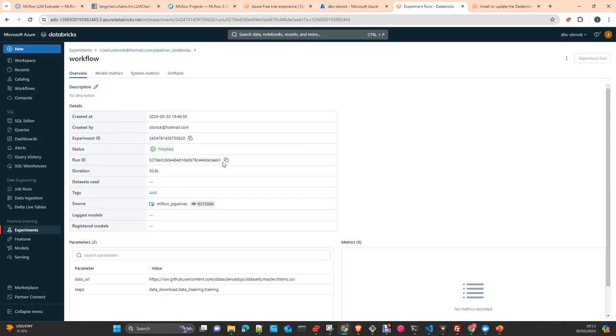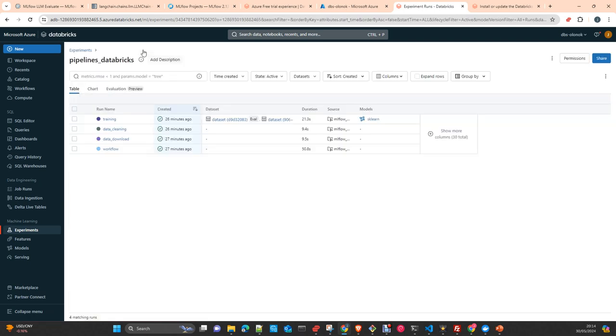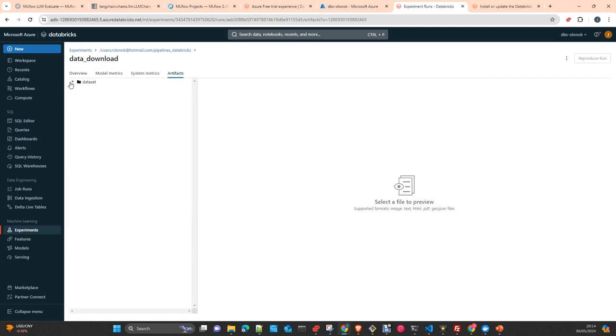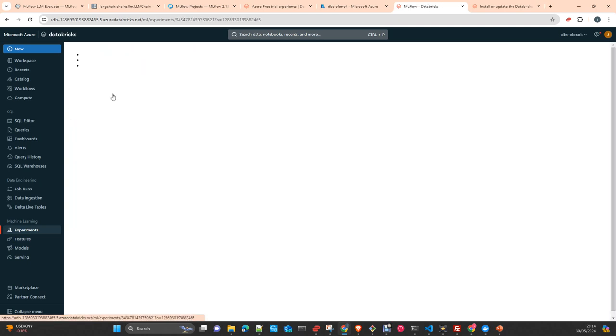saying that in the previous run we had workflow, this is the job, the run that orchestrated the other three. So we had two parameters which are the URL of the dataset that we will use for this experiment and the steps that we will run. Data download, data cleaning and training. If you go to data download, we just get the parameters. This is something that I log inside the code of my project in MLflow for this component. And then I also log the dataset here.